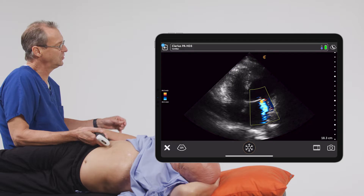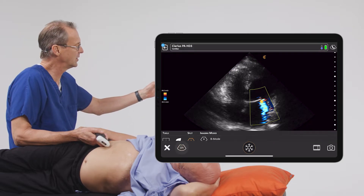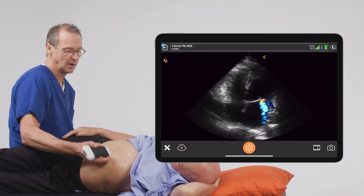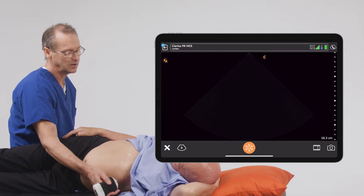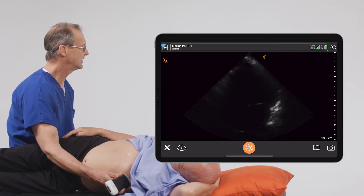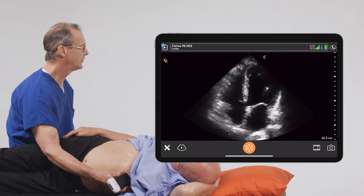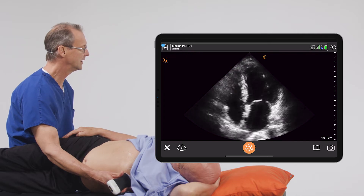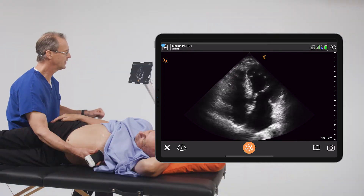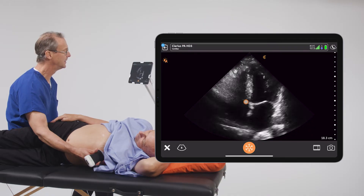To do this exam, we'll go ahead and start with B-mode. To look for this particular problem, we would like to get a really nice apical four chamber view. We have a nice one right here, and of course for mitral regurgitation, we'll focus on the mitral valve. We have a really nice view of that right here.